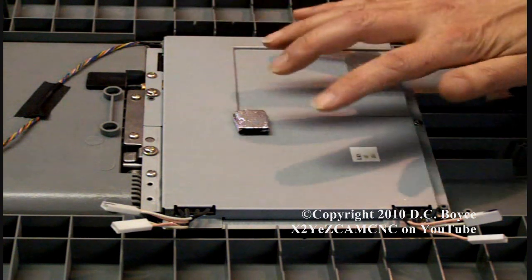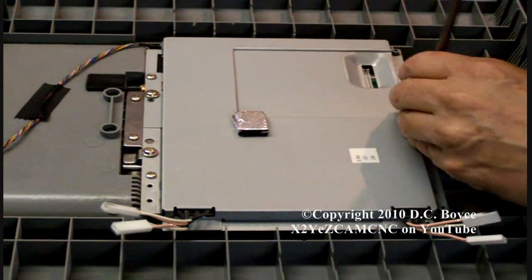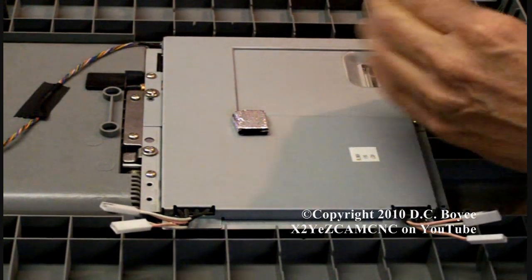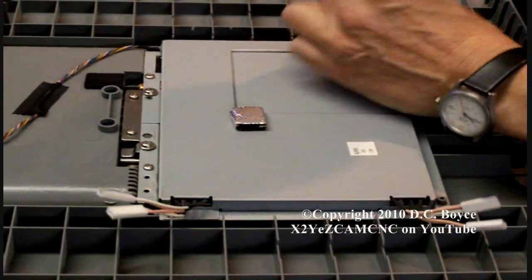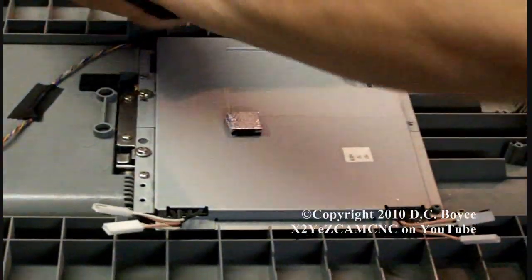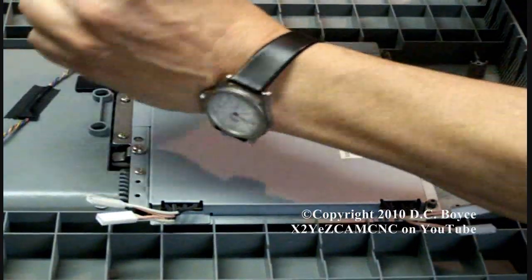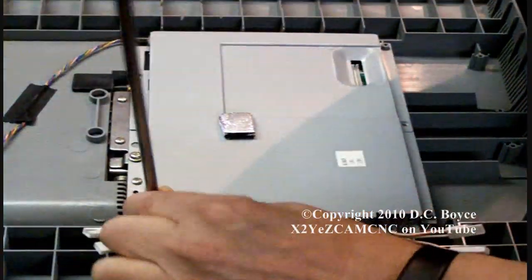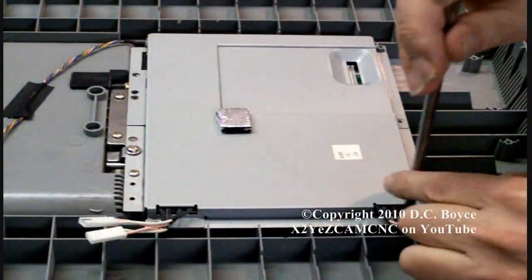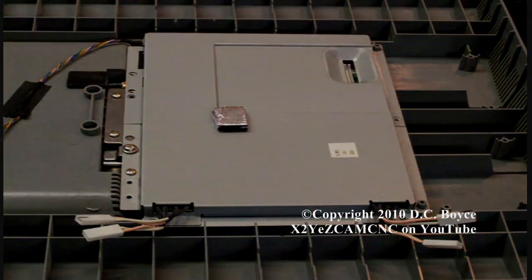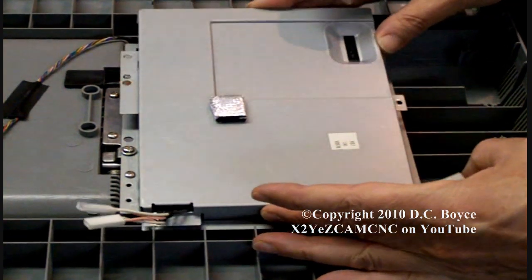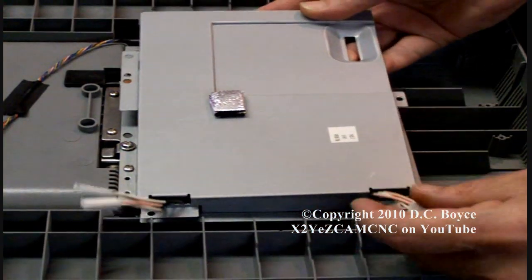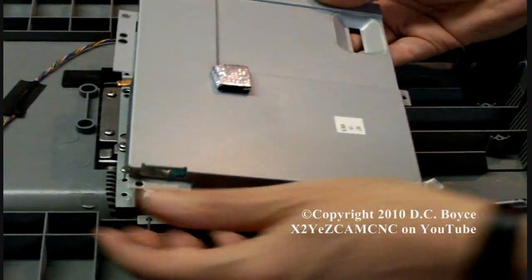The power supply is located inside here. Now you want to remove the seven screws holding this cover on. To remove this cover, we just lift straight up and tuck these little wires through.